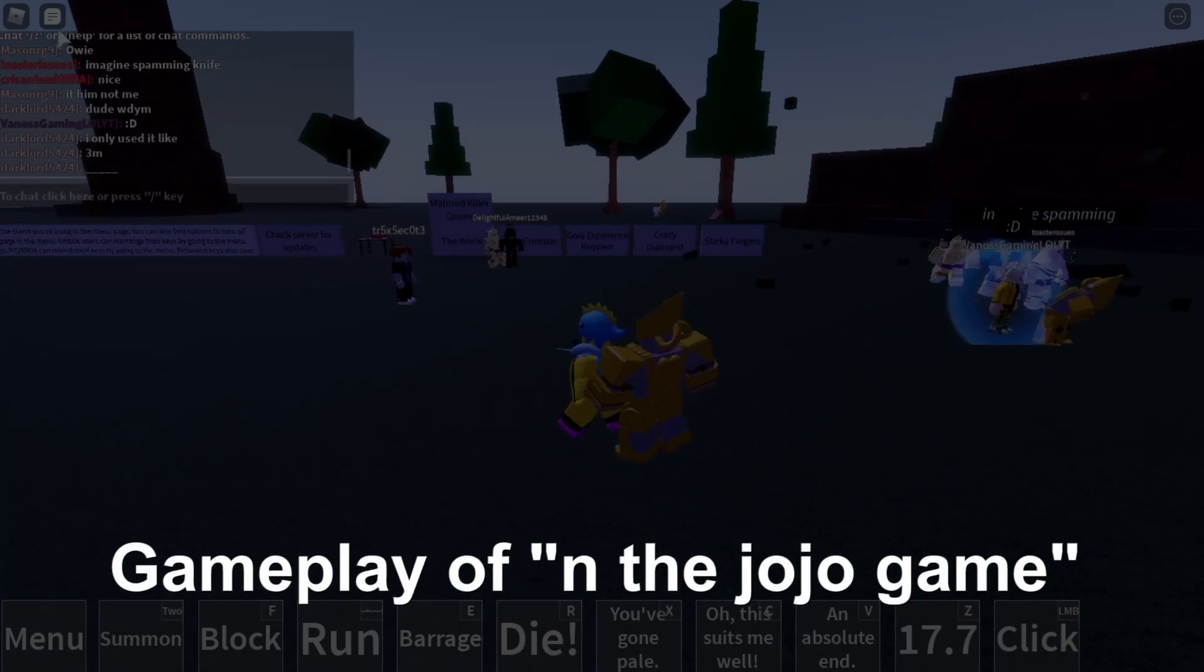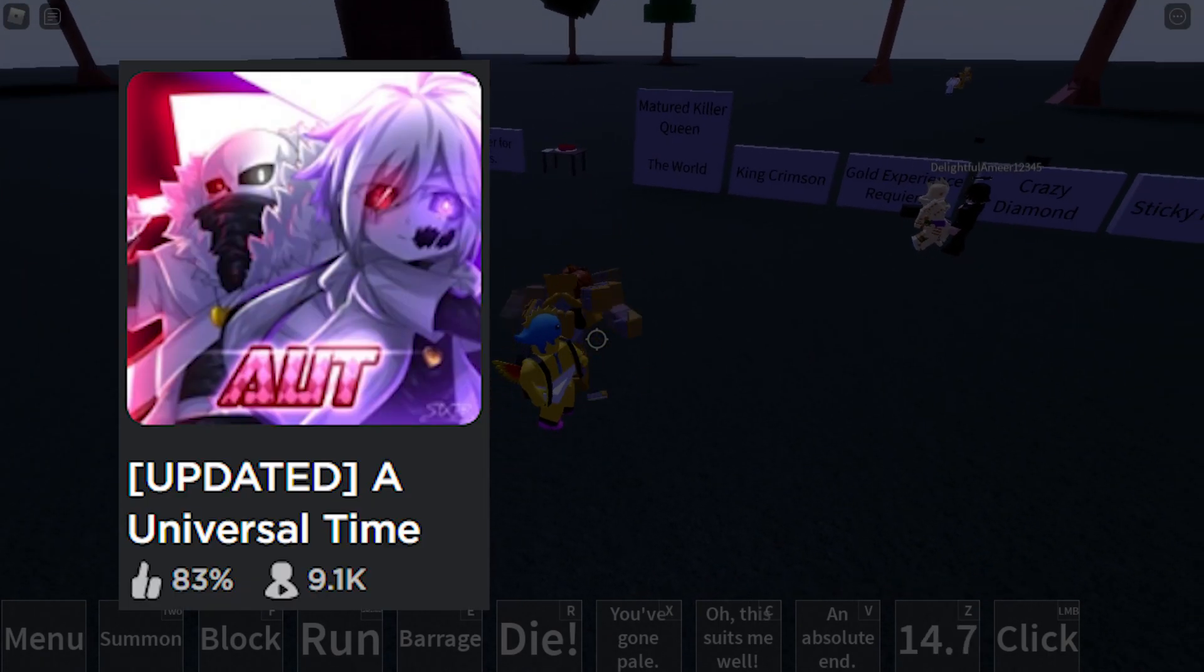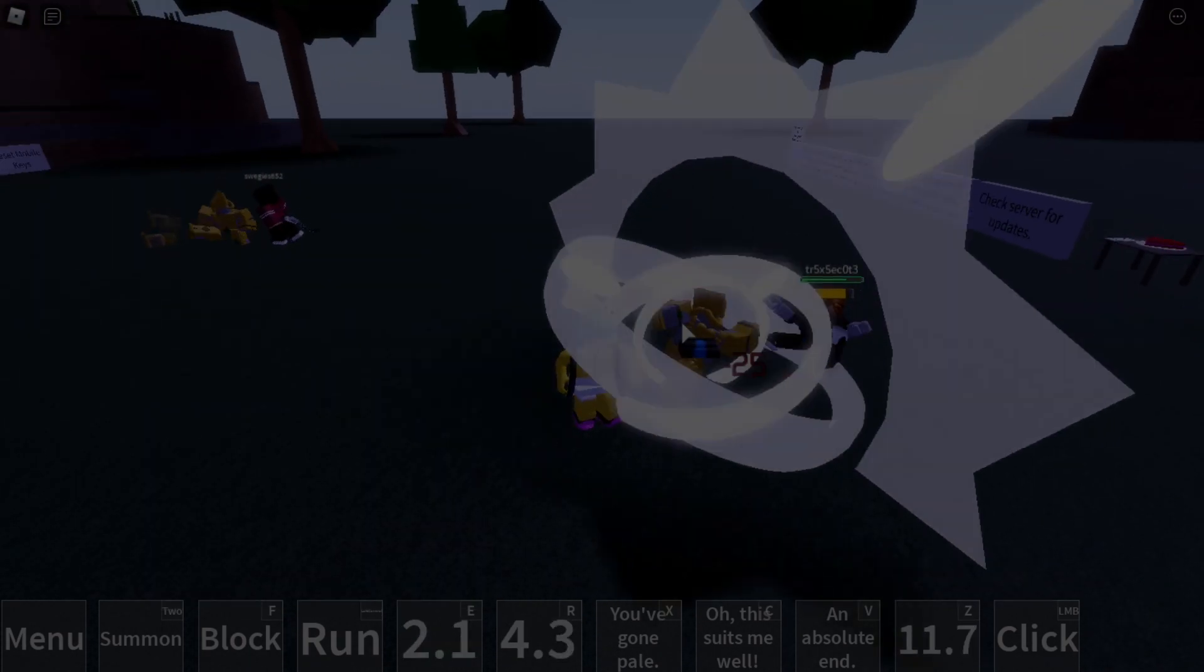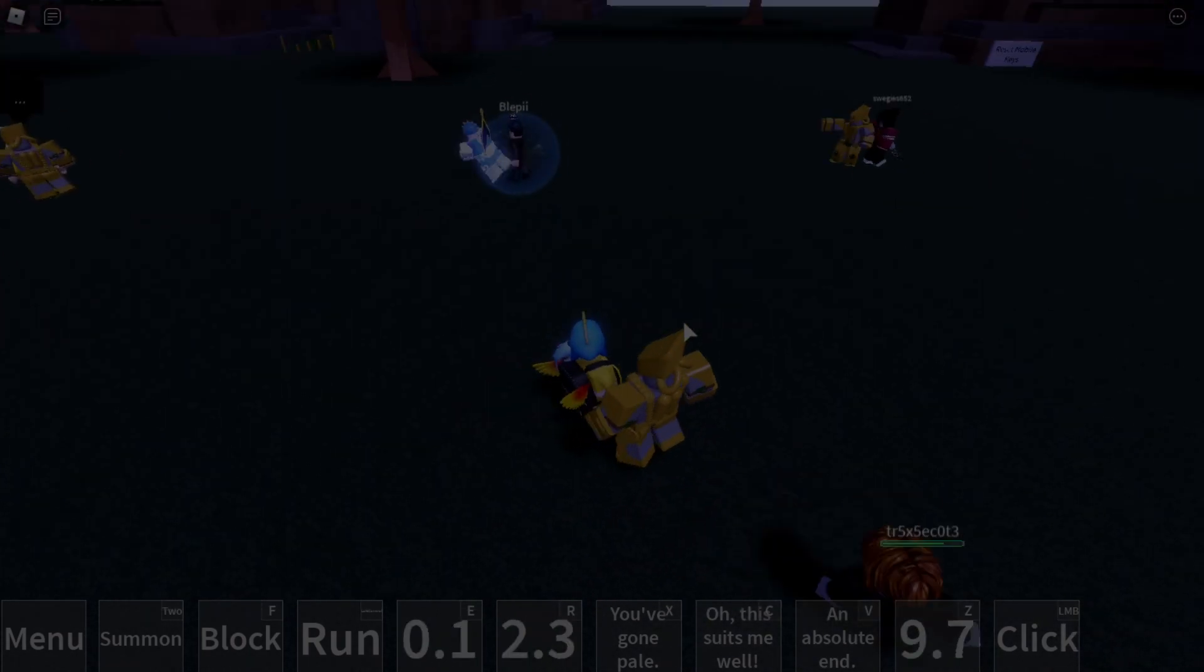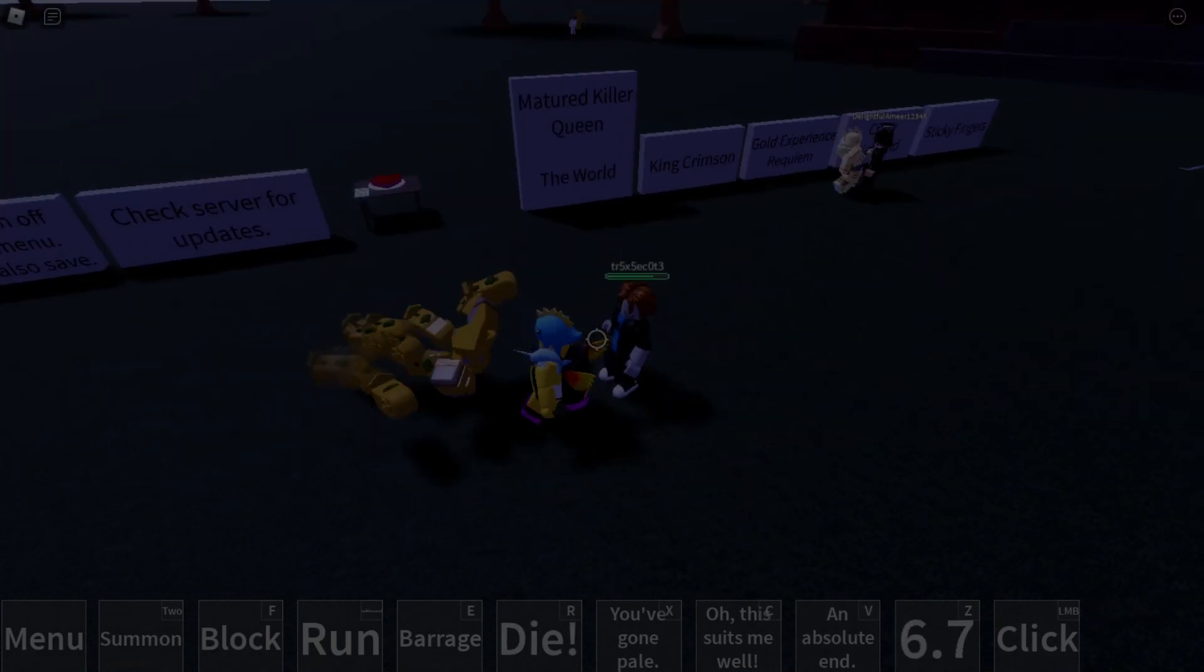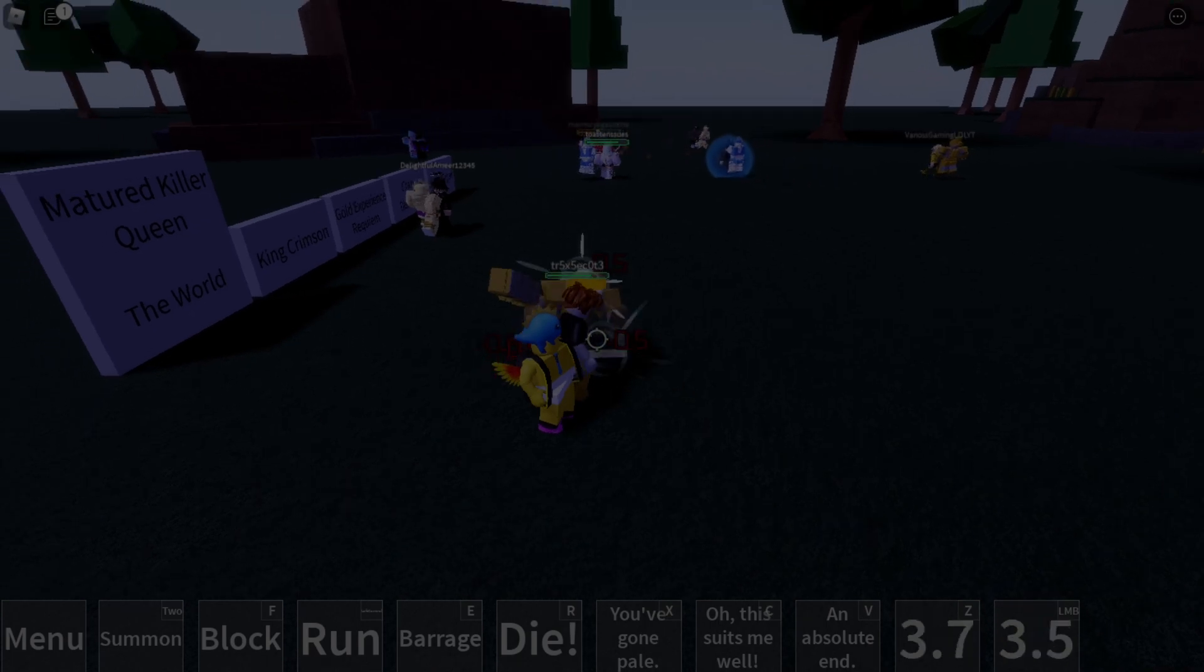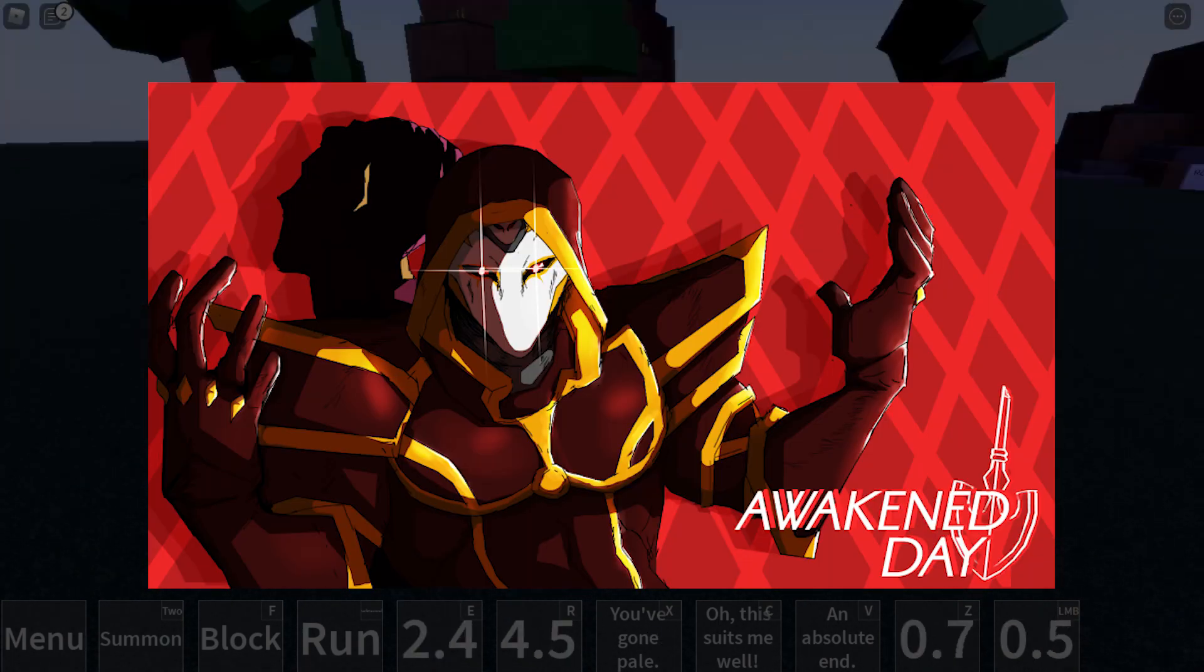Alright, so I'm sure most of you guys know about the other Jojo Roblox games like Universal Time or A Bizarre Day, but for today in this video, I'm going to be explaining and showing you guys another one that's actually in development as we speak. Anyways, the new game that I'm going to be talking to you about is called Awakened Day.